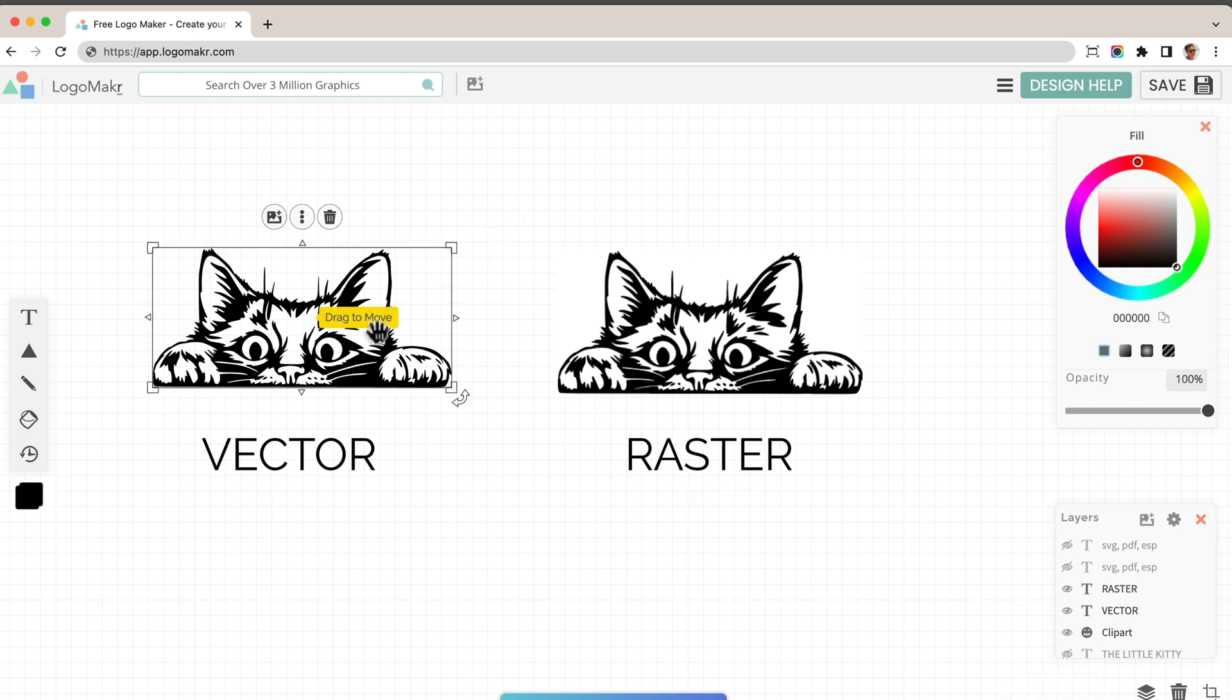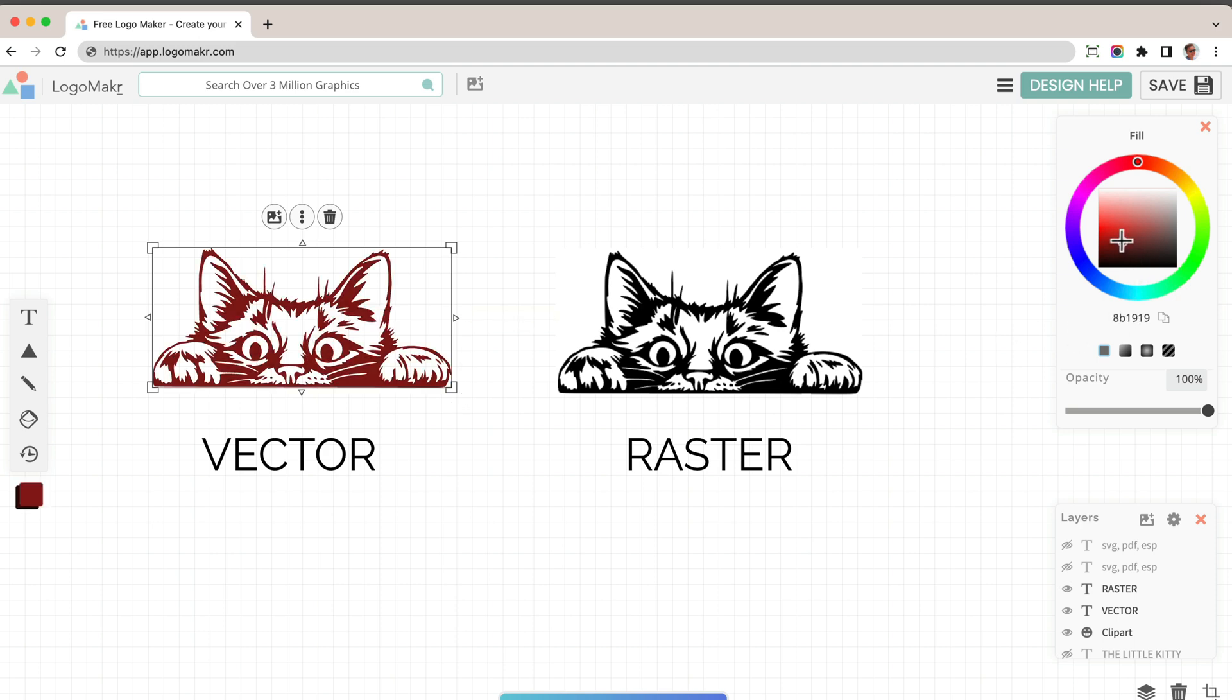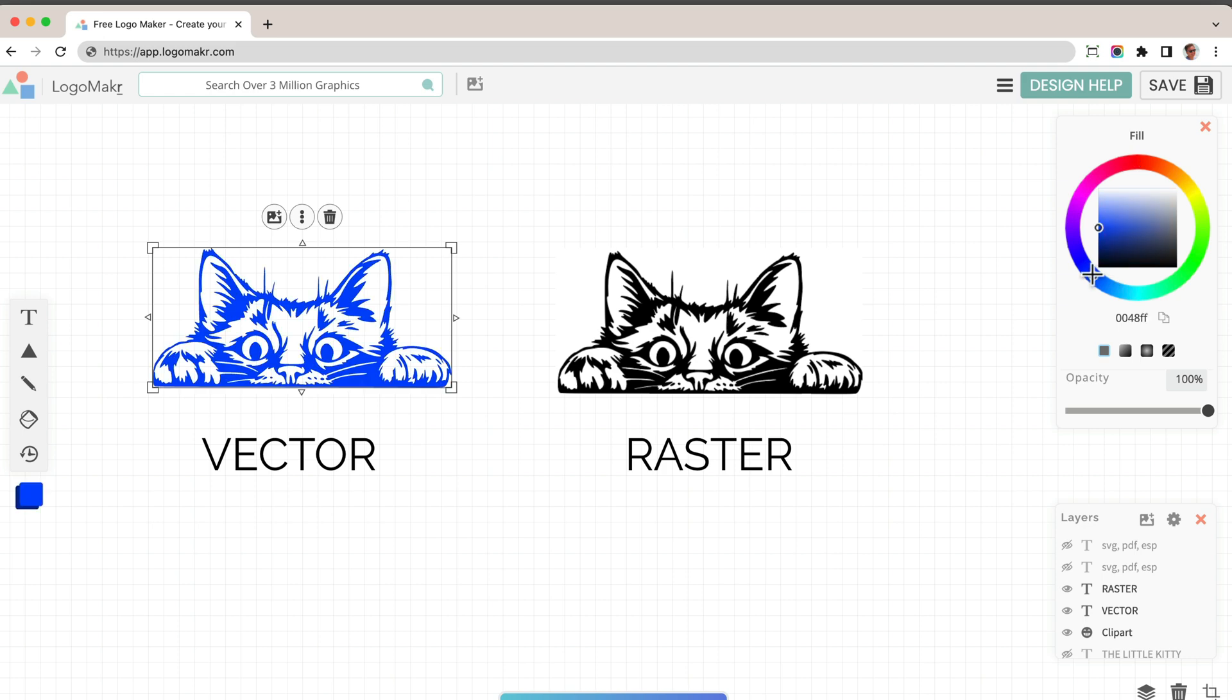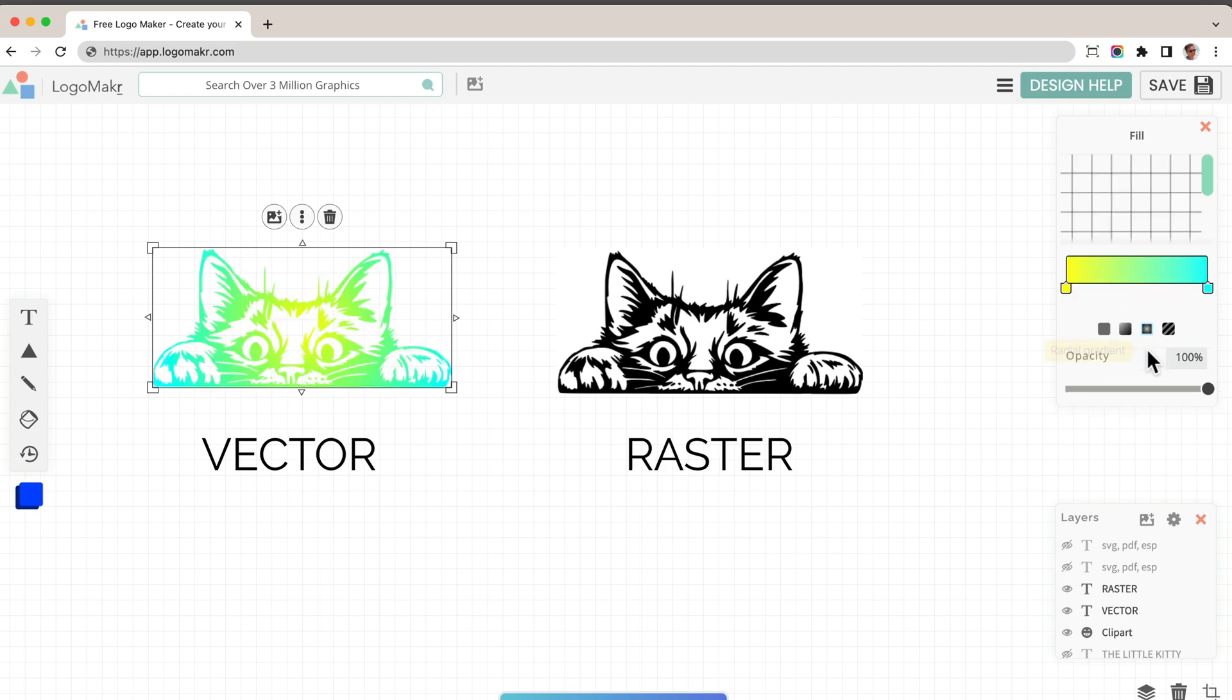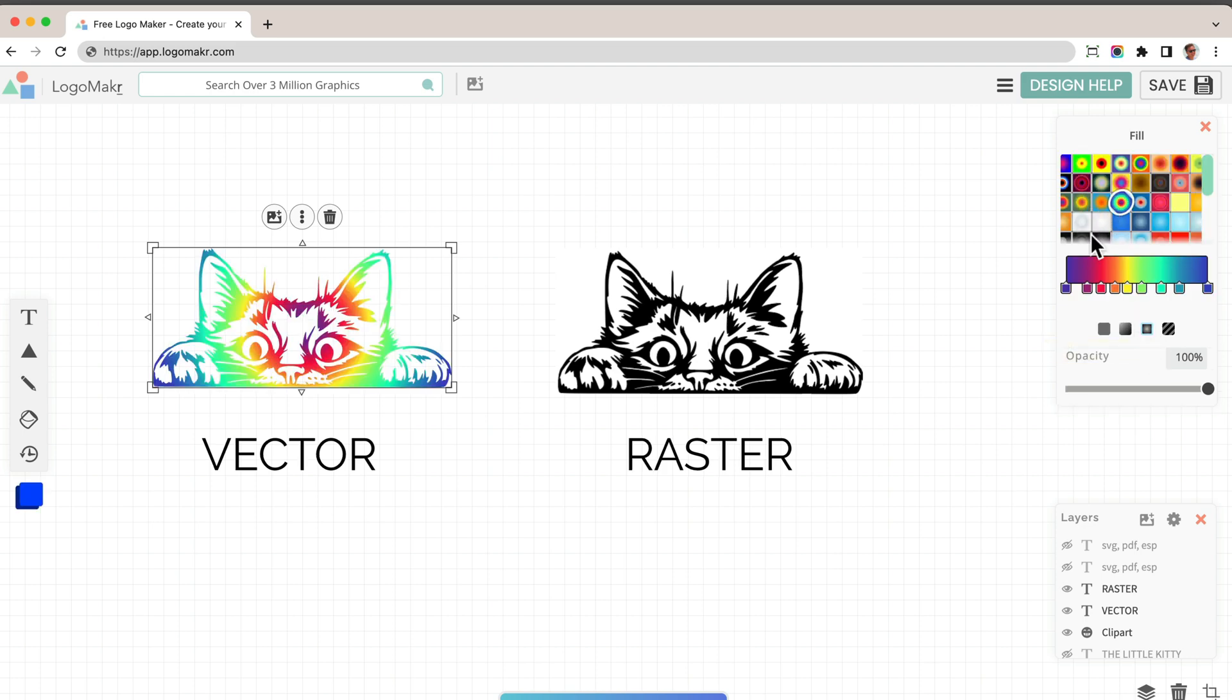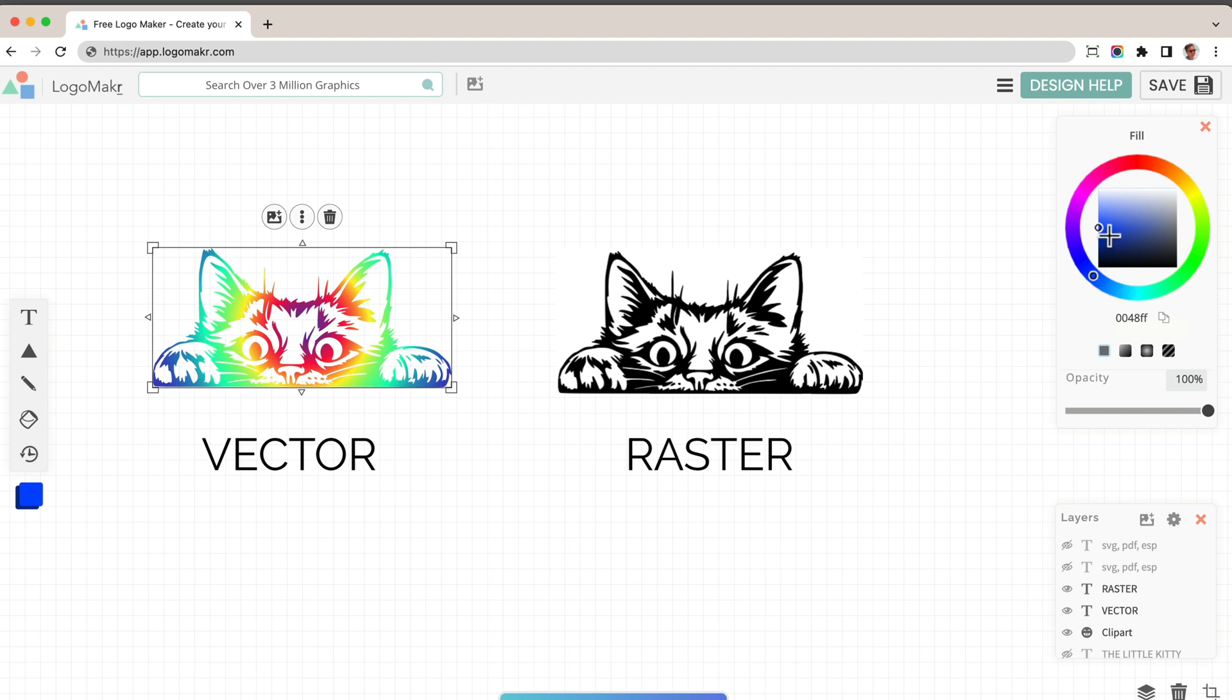Also, what's great about a vector file is you could take it and you could color it easily without losing its quality as well. So I could take this and I could just start adding colors to it and doing whatever I want with this file here.